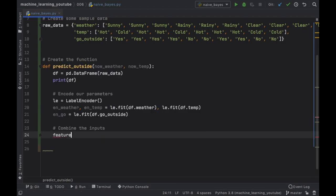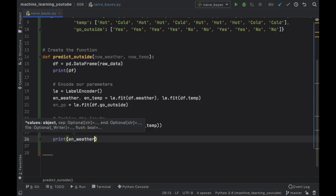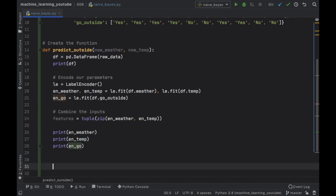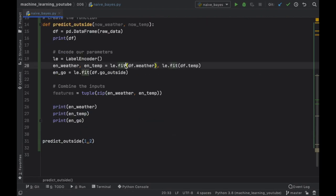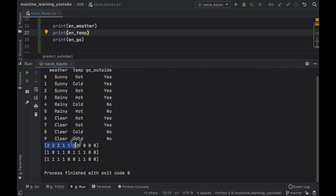To combine the inputs for weather and temperature, we create a variable called features set equal to a tuple of a zip of encoded_weather and encoded_temperature. Then let's print encoded_weather, encoded_temperature, and encoded_go. When we run the program you'll notice that everything is encoded into digits such as 2, 1, and 0. This makes it much easier for the program to understand what's going on and to compute values much faster.